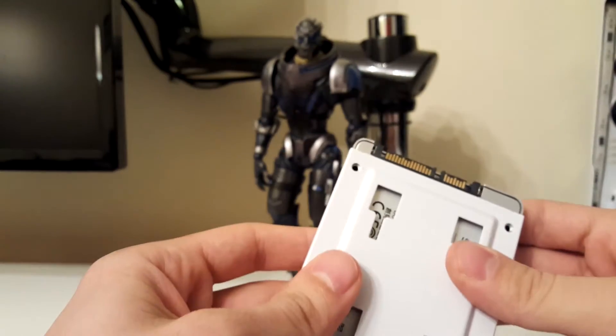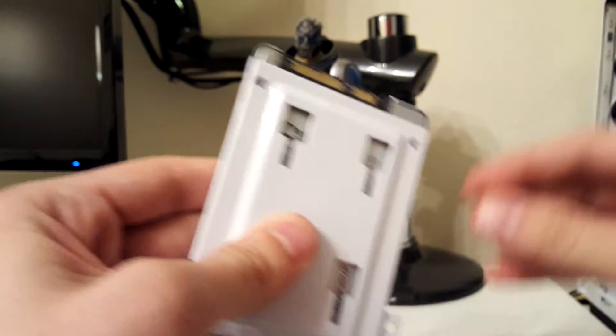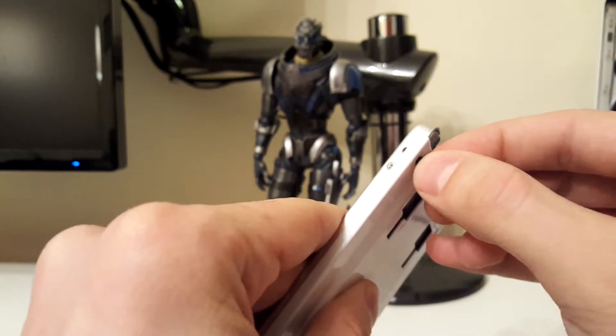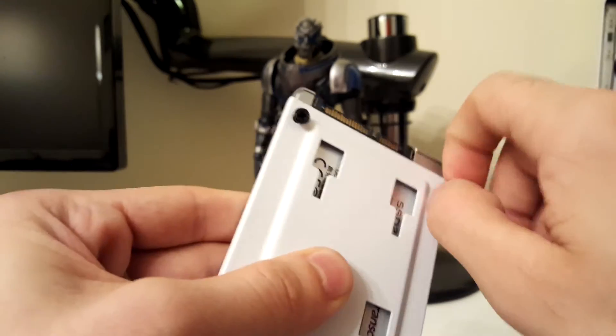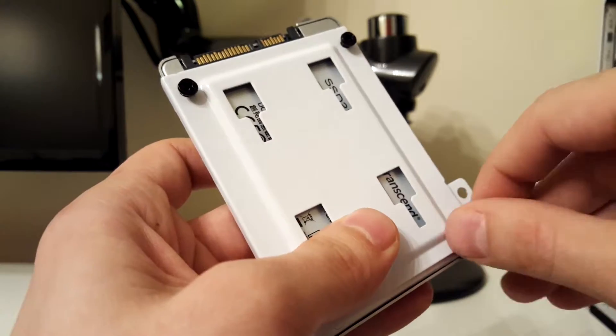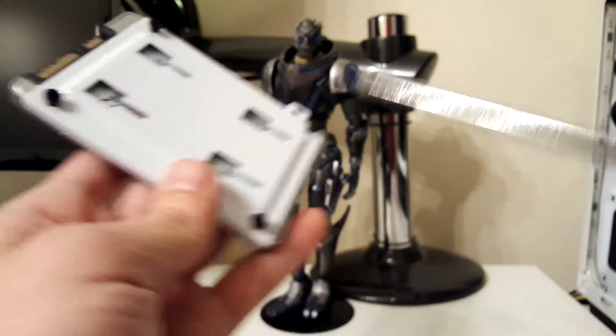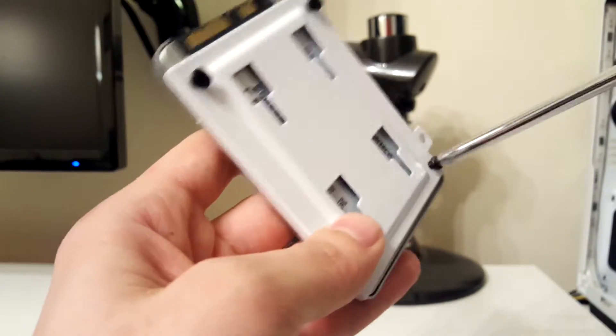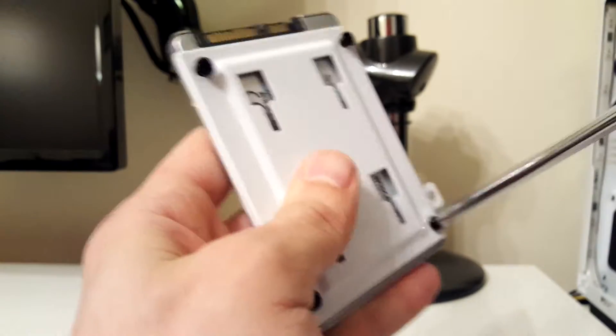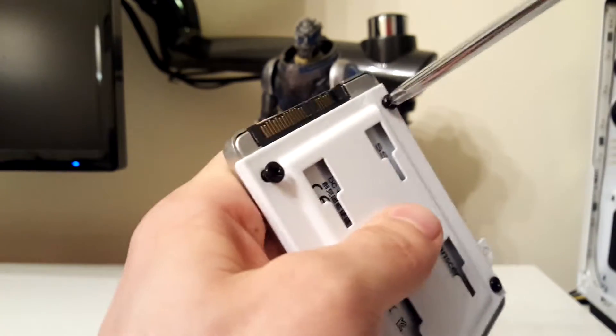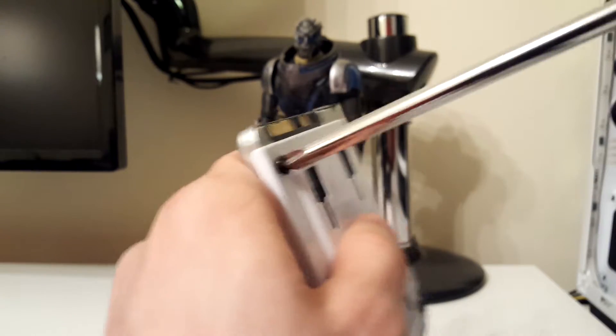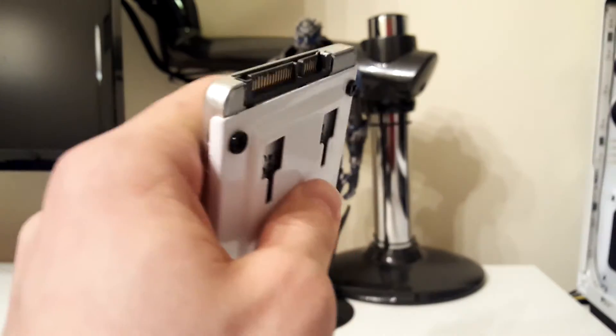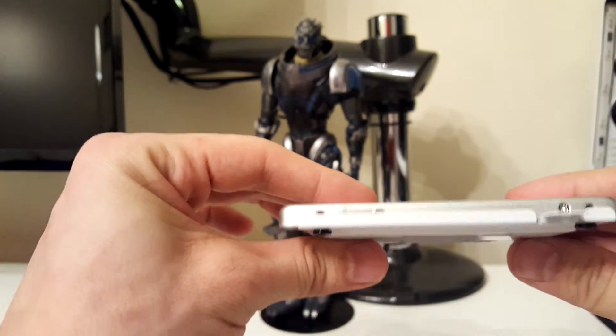Next line up the screw holes on the drive and the tray and screw it back together. When you're done it should be nice and flat with no gaps in between.